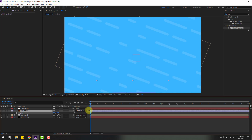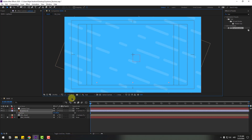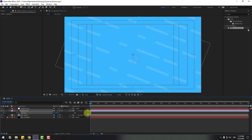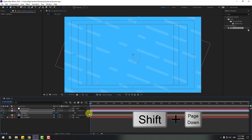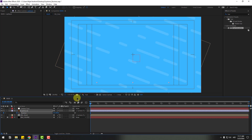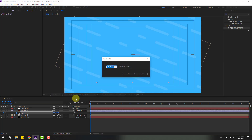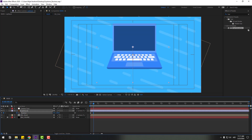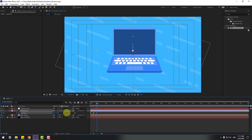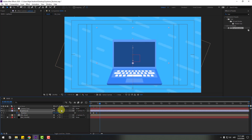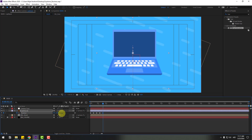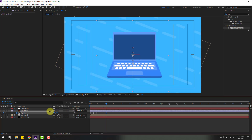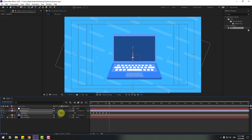Select the laptop layer, press P, move it down, and enable Title/Action Safe. Create a new position keyframe. To go to 10 keyframes, hold Shift and press Page Down, or click the time duration field and type +10. Move the laptop up, go 10 keyframes, move down, go 10 keyframes, move up, then down again, and back up to center.